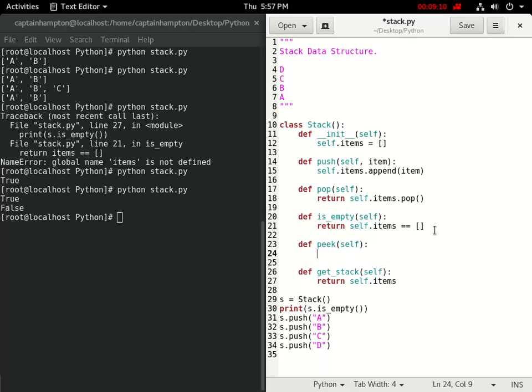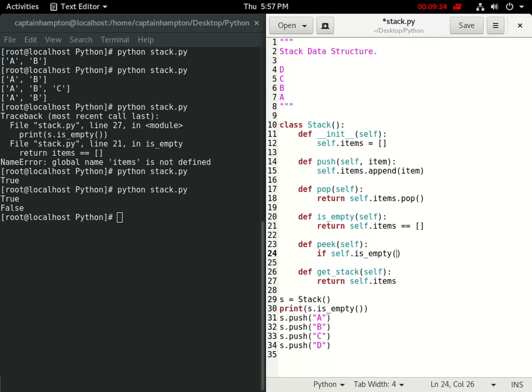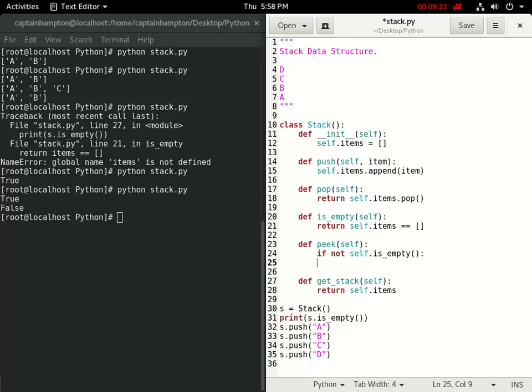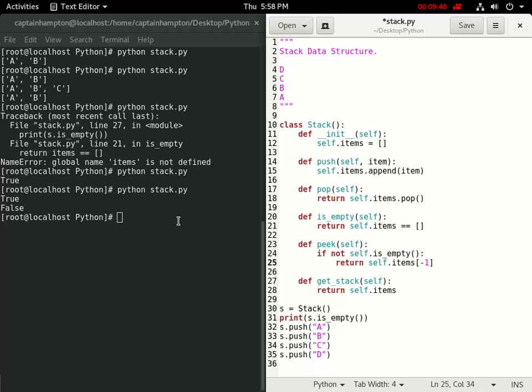We need to actually define peak here. So peak, we need to check first if the stack is empty. If self.isEmpty, we want to run this if it's not empty. So we'll say if the stack is not empty, then we'll return the last element of the list in this case, which is the top element of the stack. So we want to return self.items[-1], which is the last item in the list for Python. So that should do that. Let's give this a try.